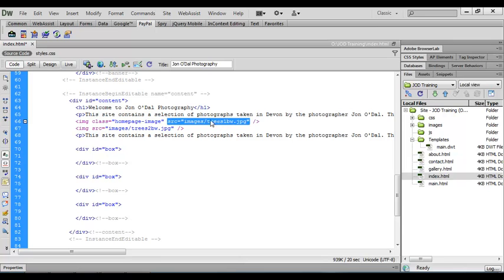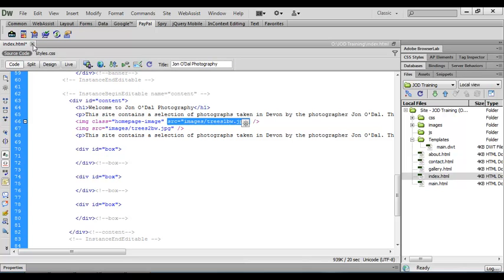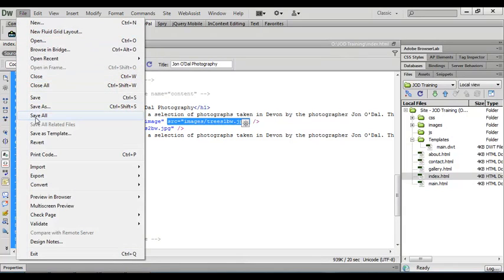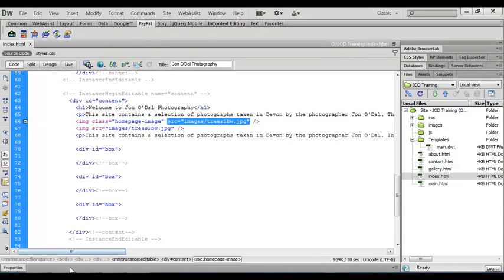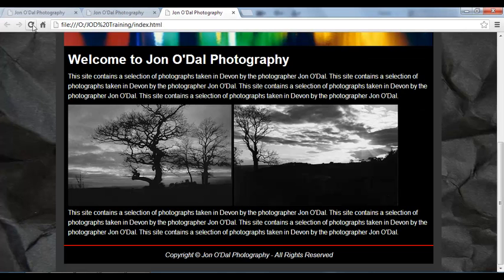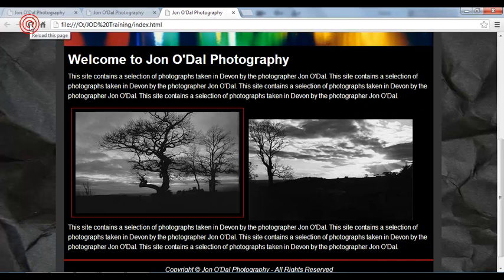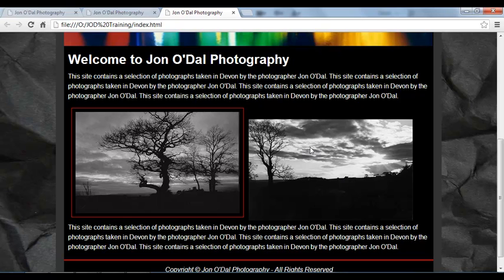We've got the image with the class applied and the source pointing to trees1 BW. Let's not apply that class style to the second image just yet so we can see how it looks with just one image styled. We've made changes to both the HTML and the styles, so we'll save all, then preview and refresh — and you can see the first image now has the border, padding, and margin applied.